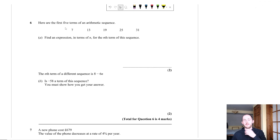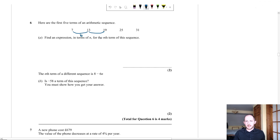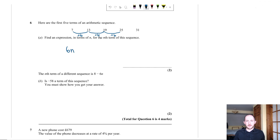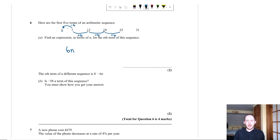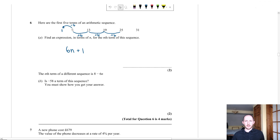Question six part A: find the nth term of the arithmetic sequence 7, 13, 19, 25, 31. The common difference is +6, so write 6n. Then find the term before the first: 7 − 6 = 1. Answer: 6n + 1. Part B: is −58 a term of the sequence with nth term 8 − 6n? Set 8 − 6n = −58, giving −6n = −66, so n = 11. Yes, it's the 11th term — n is a positive integer, so it works.